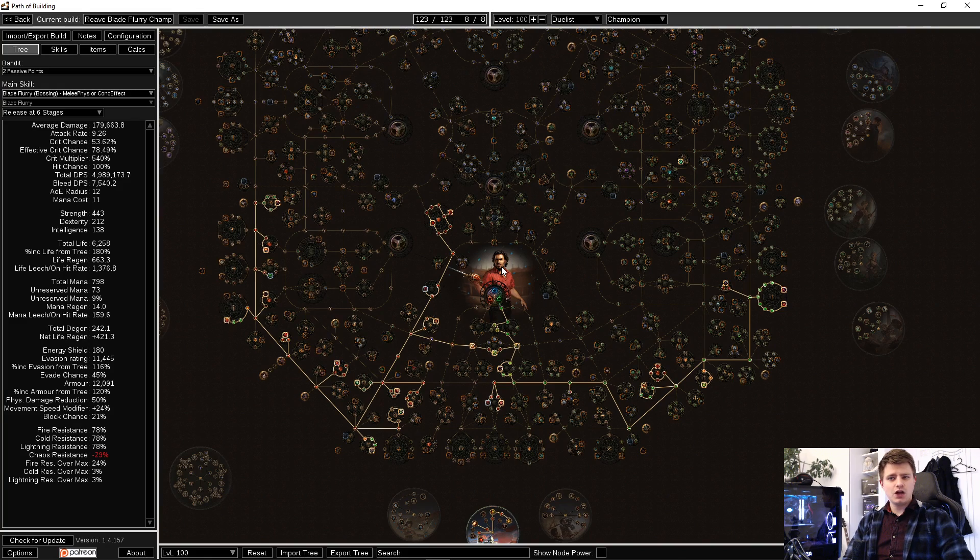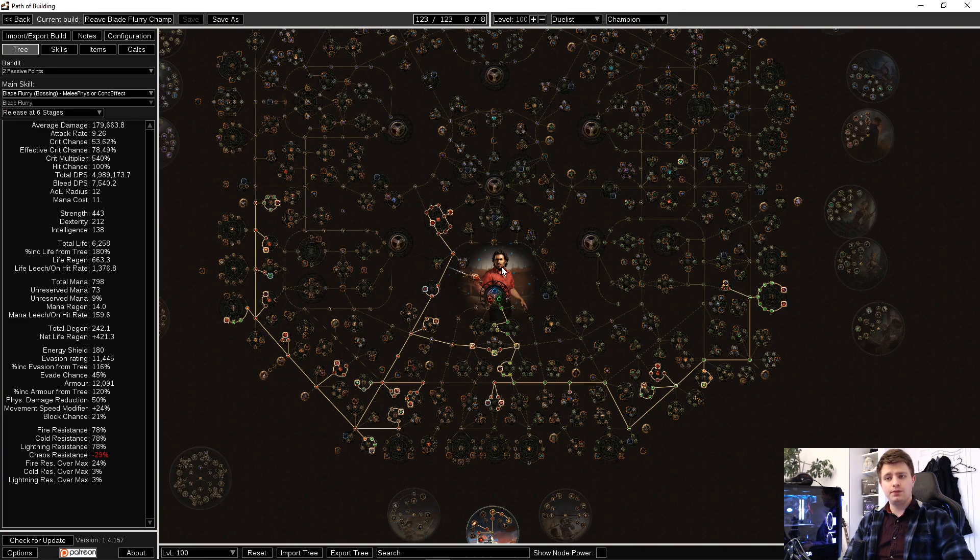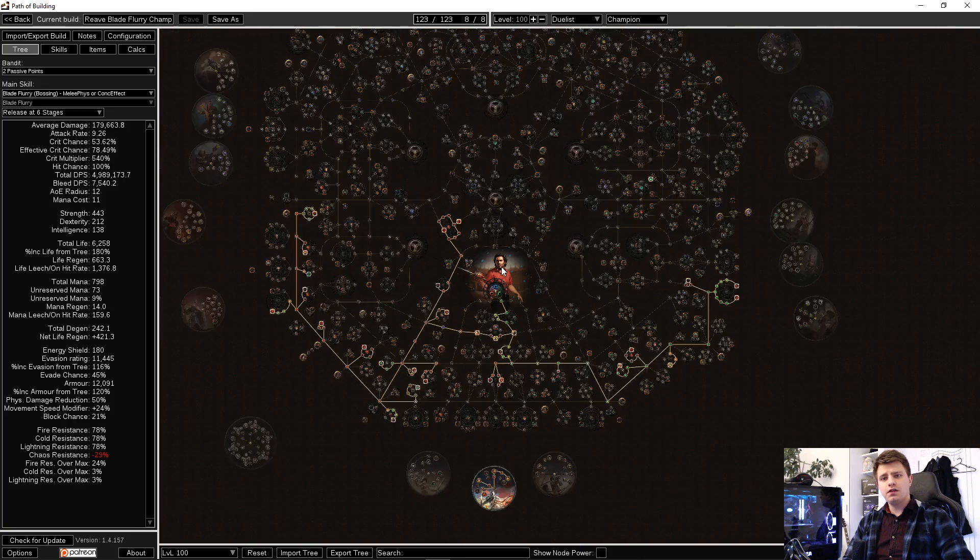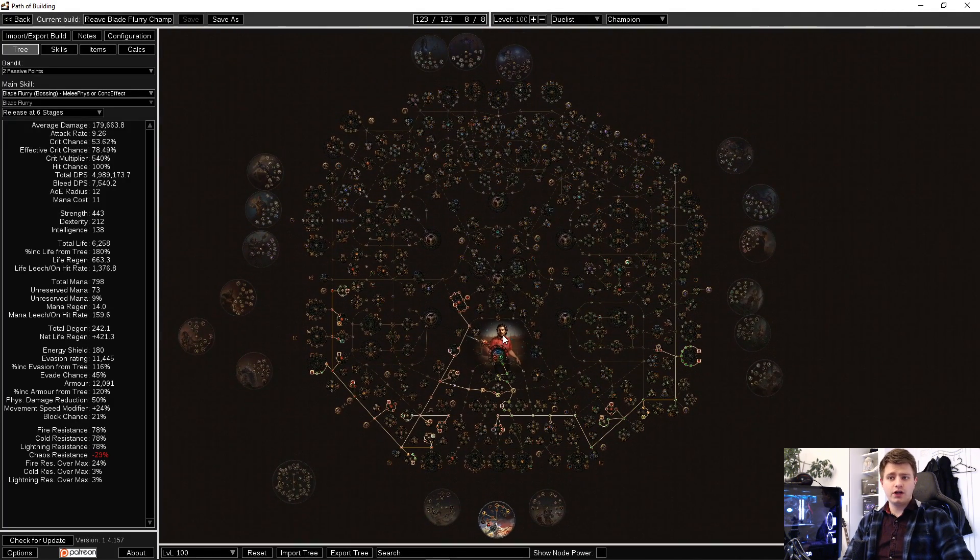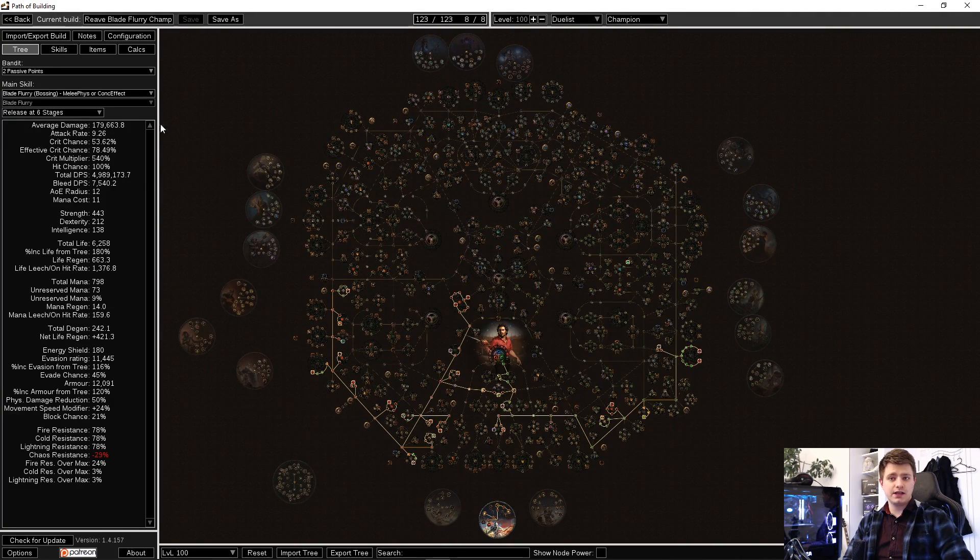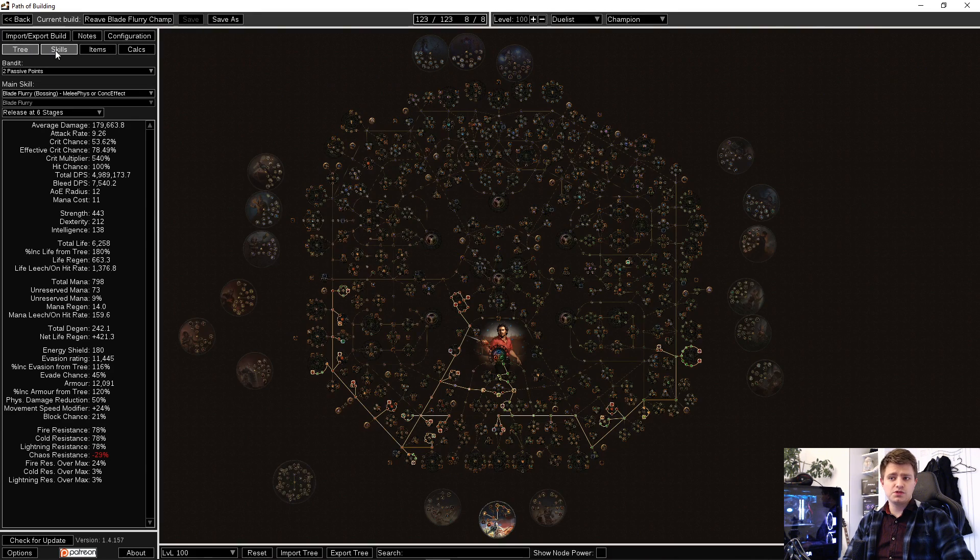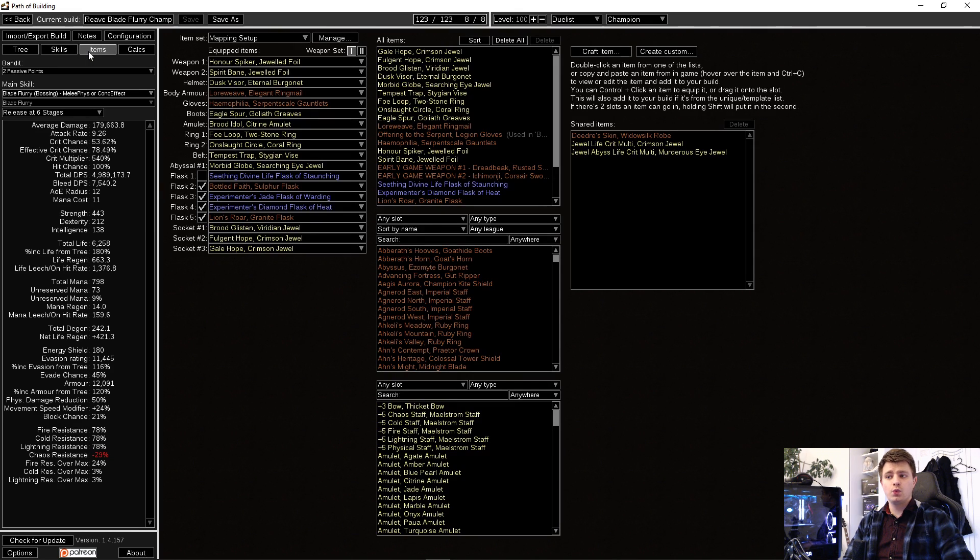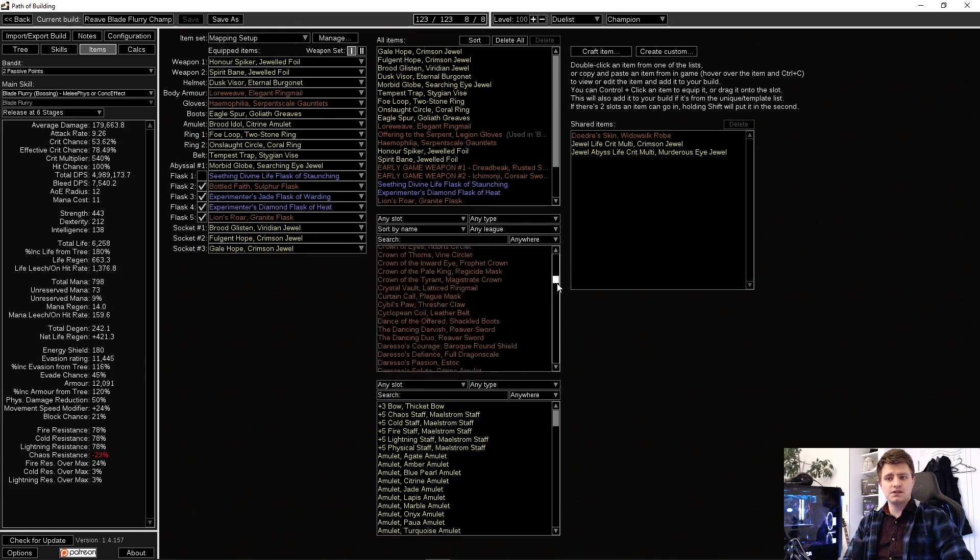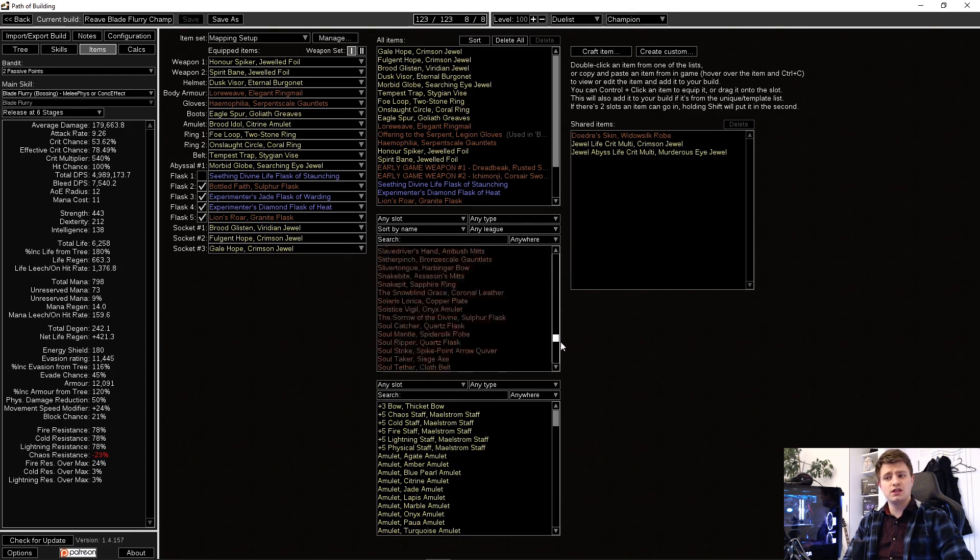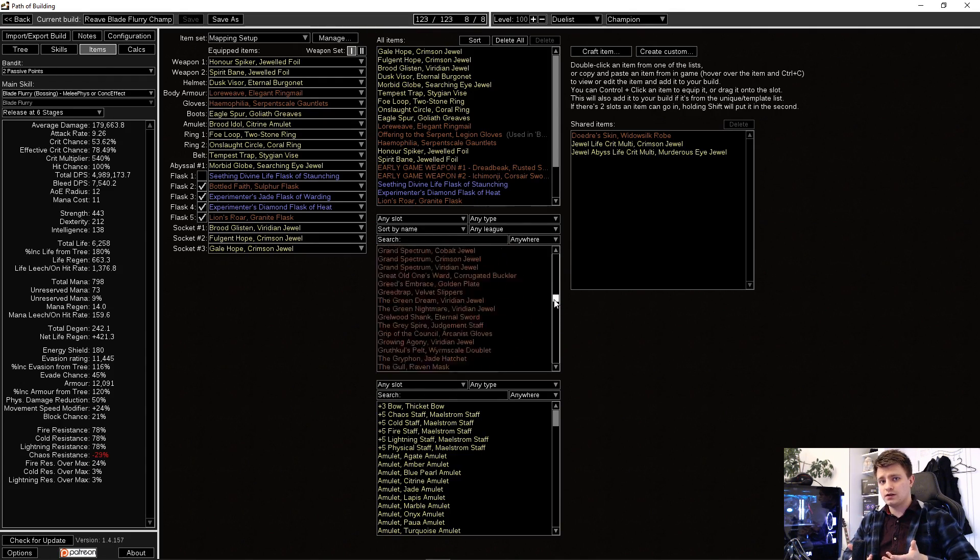First let's talk about what Path of Building or P.O.B. is exactly. It is a third-party simulation or calculation program for any Path of Exile character. You can import characters, passive trees and items from the live service or create and save your own builds without having to try them out in the game first. It also offers a huge built-in database for most items and their mods to select and craft your items there.